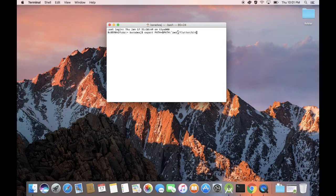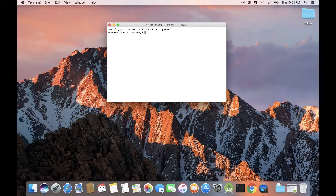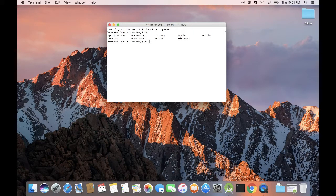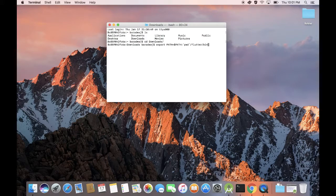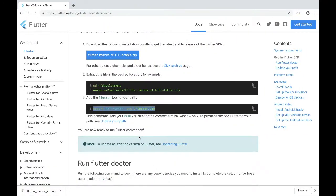Here, PWD means the present working directory. Currently we are in the root directory, but our Flutter package is actually in the Downloads directory. So navigate to the Downloads directory, copy this path — this will now help us in setting the path of the Flutter SDK. All right, that is now done.